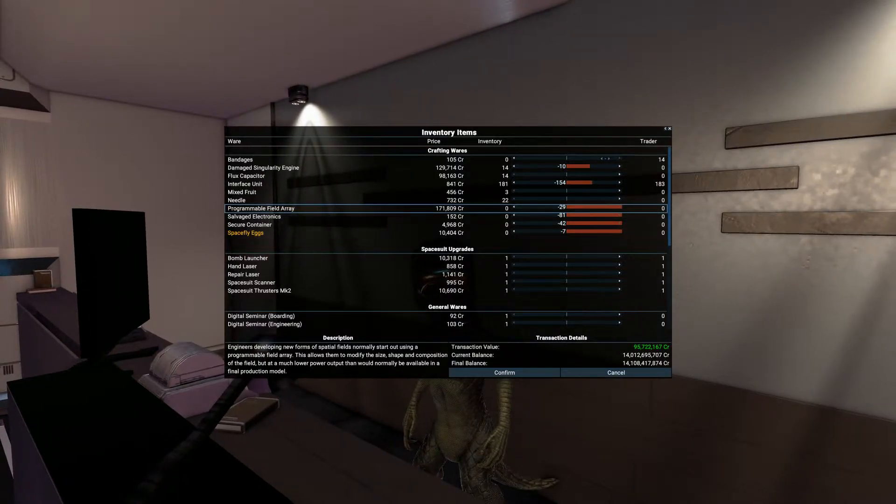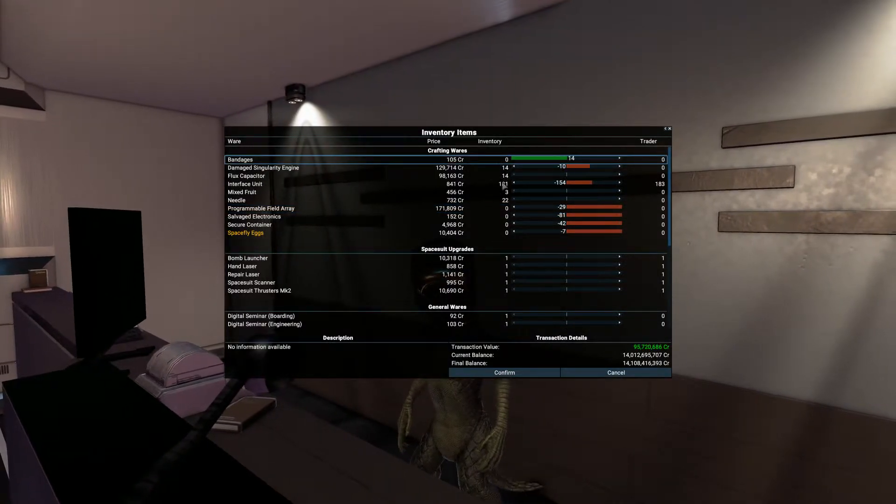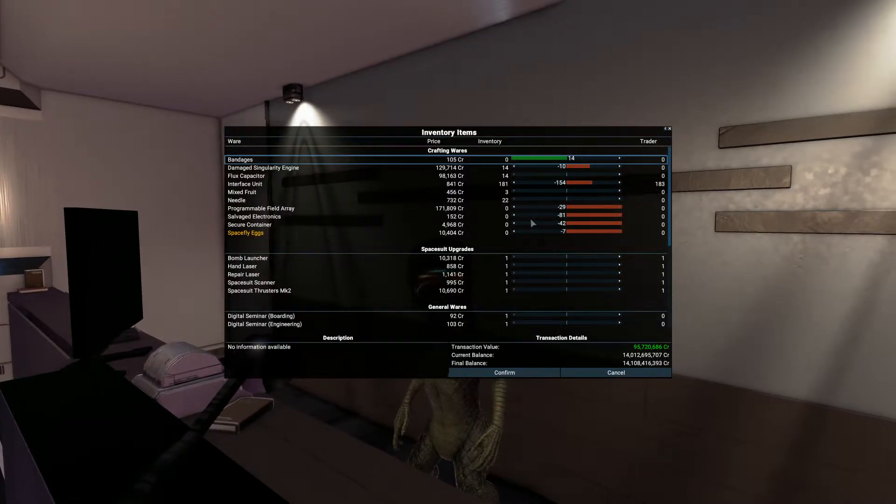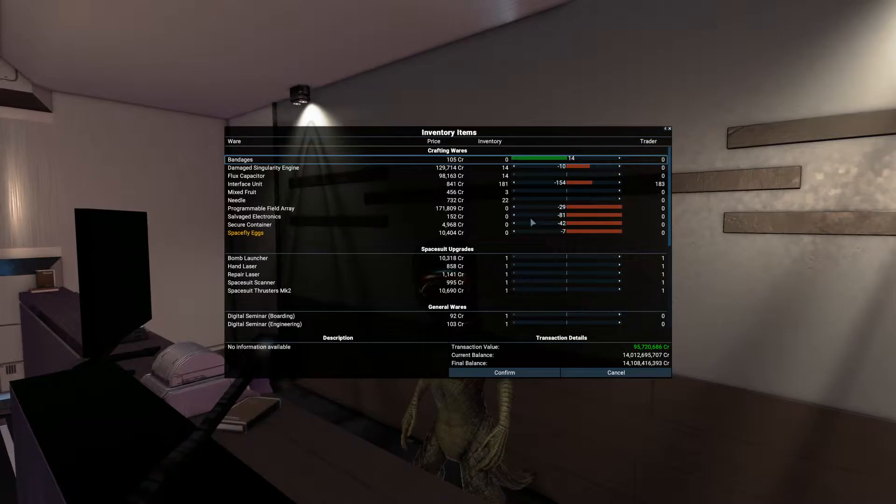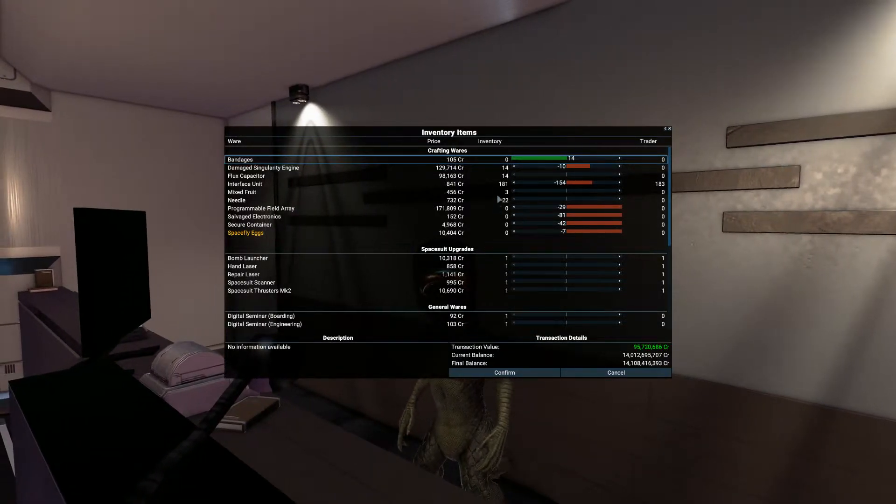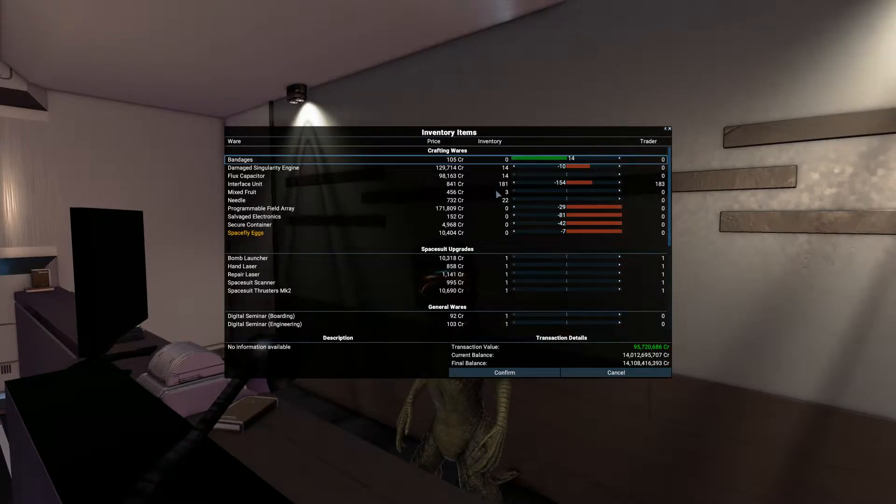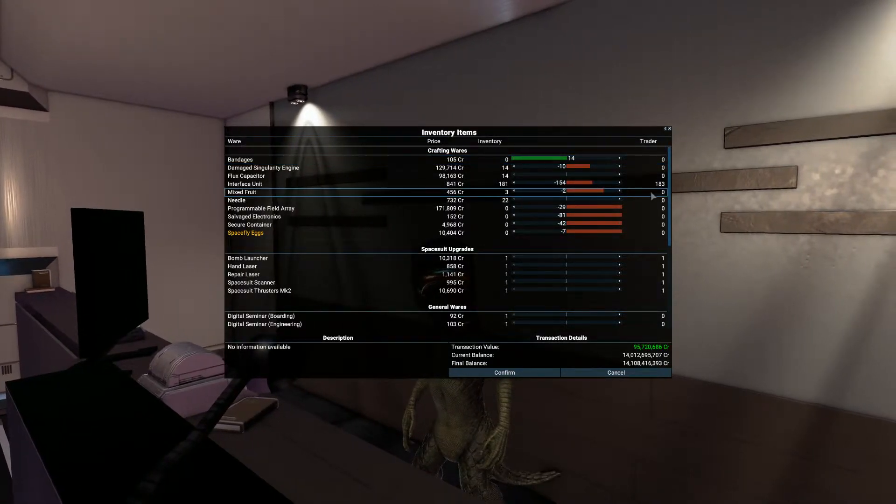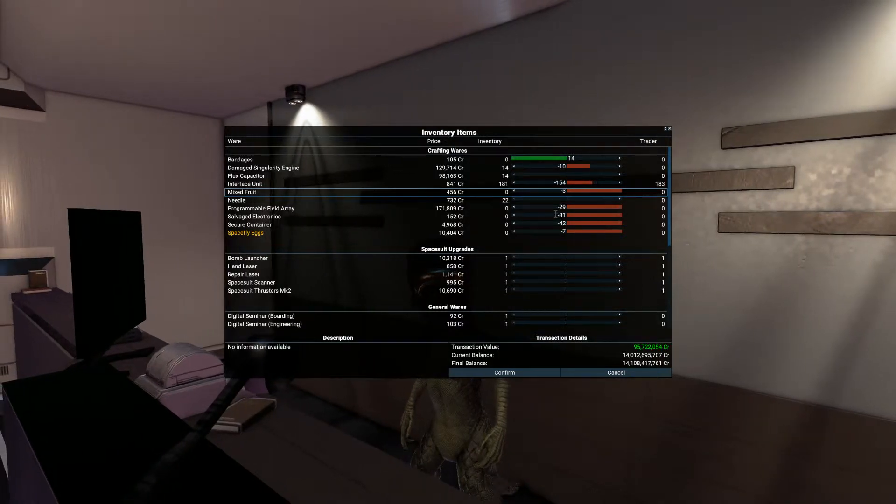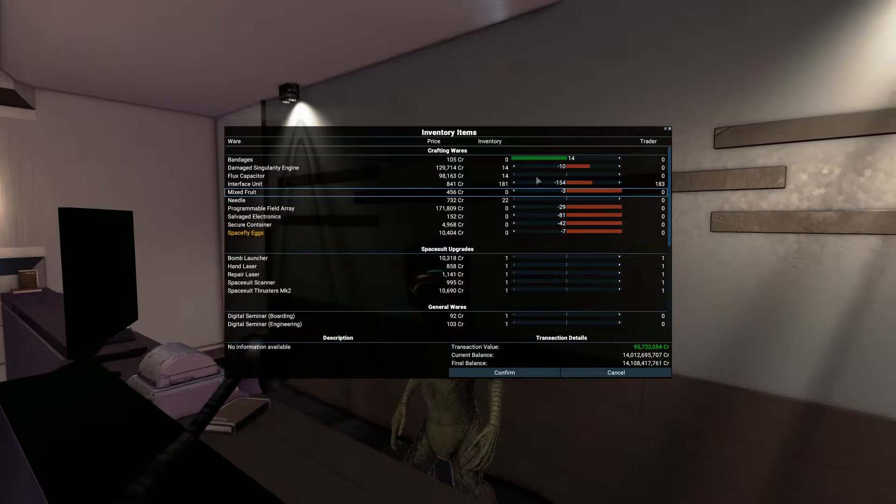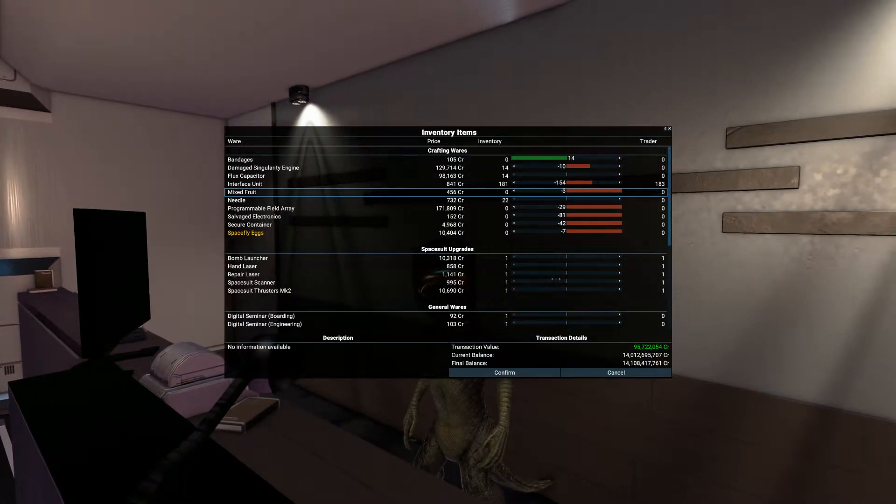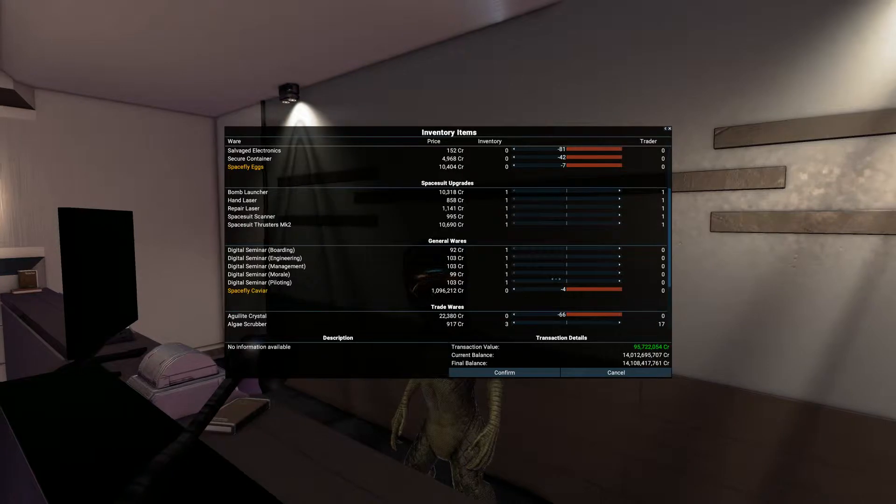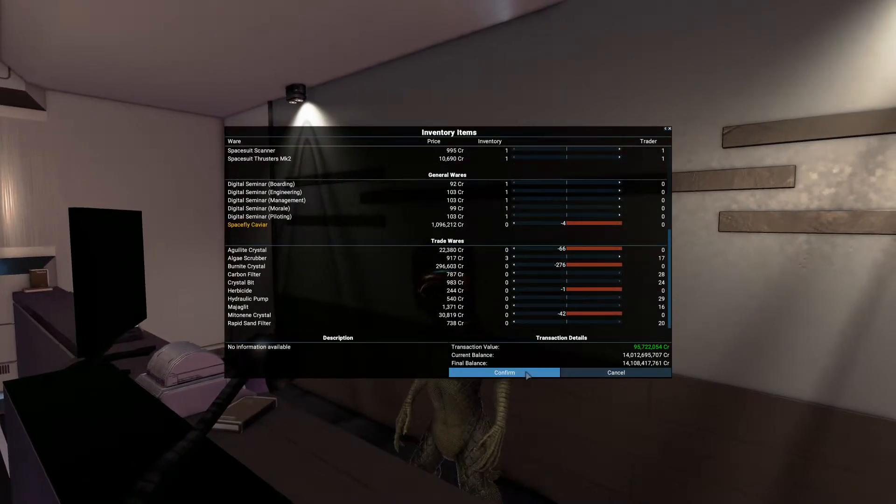Bandages. Now if I buy bandages, I think I can make a kind of medical kit which you can sell for like 50,000 each. Mixed fruits, I don't know where I picked those up from, from the destroyed ship. Okay, so there we are, 95 million, and we'll confirm that.